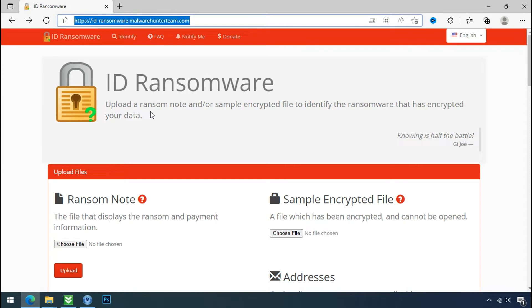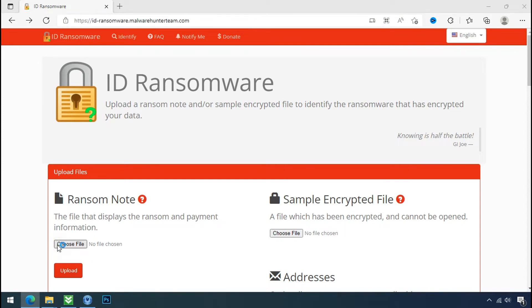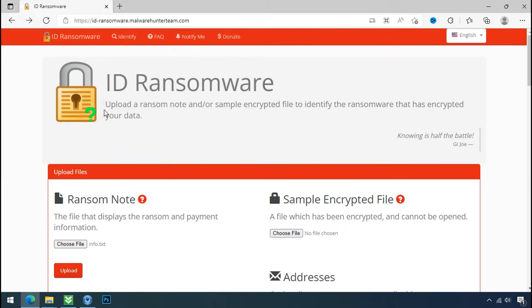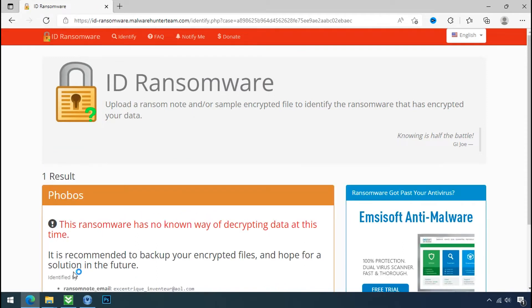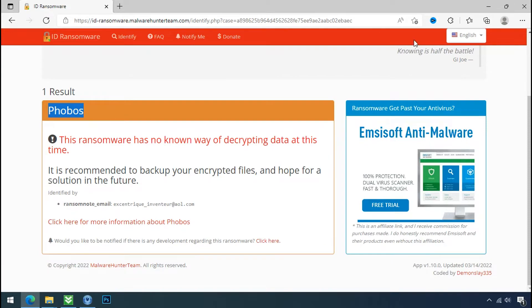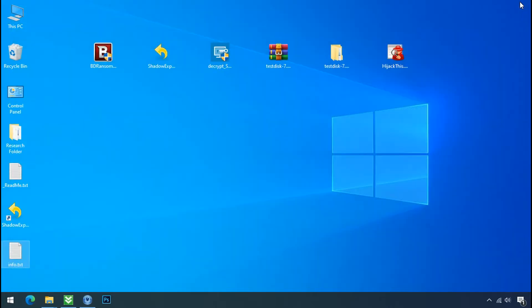Just go to this website and upload the ransomware text note here. So now it is confirmed your PC is infected by Phobos ransomware. Close this website and proceed to manual removal and recovery process.